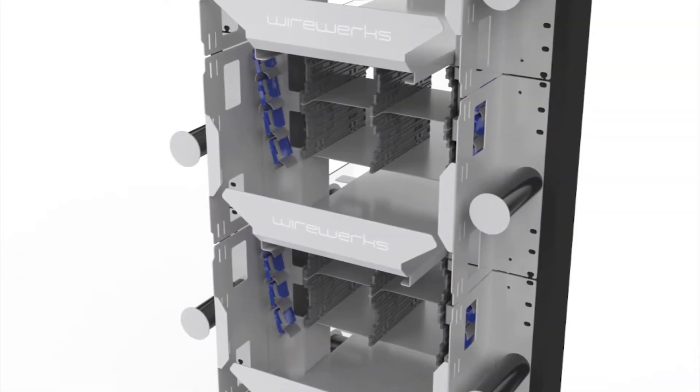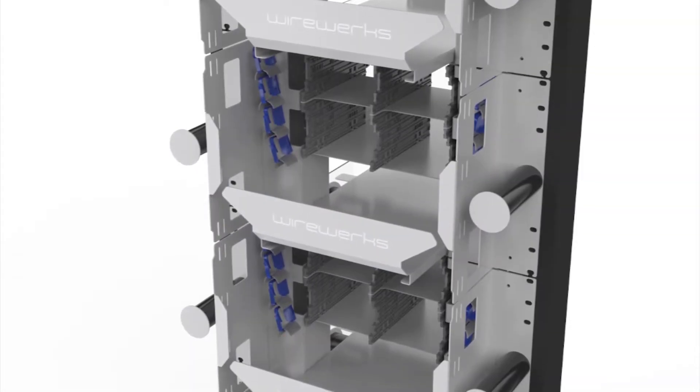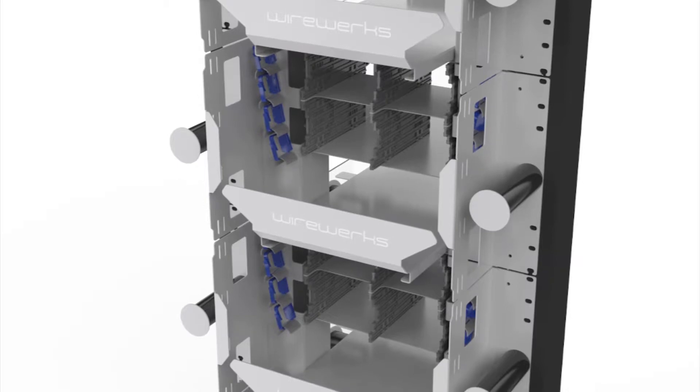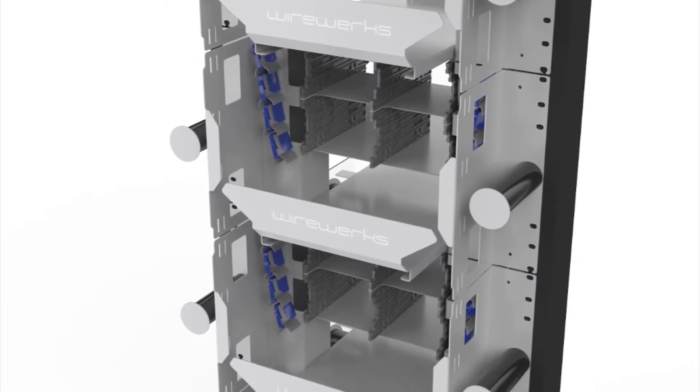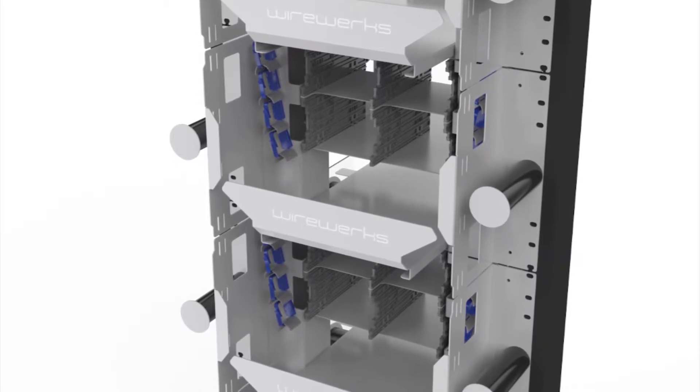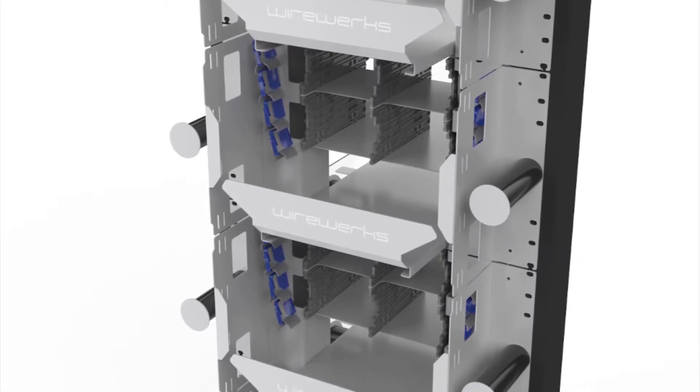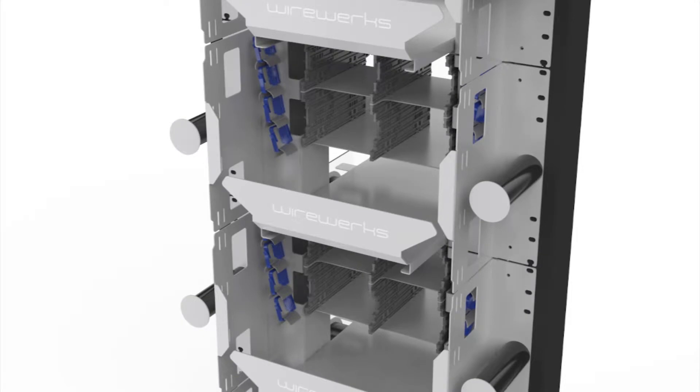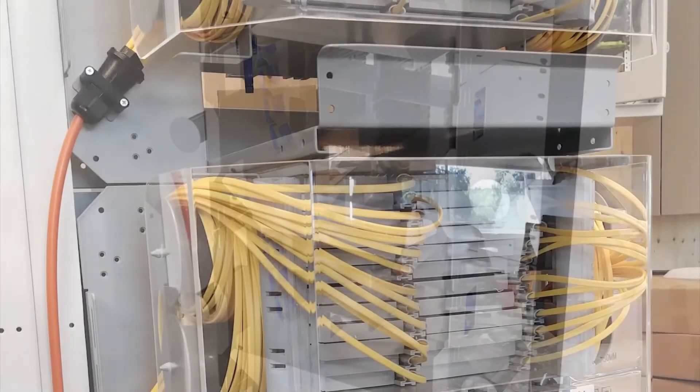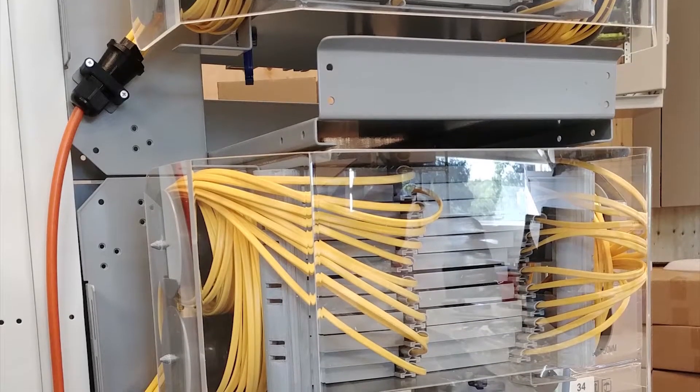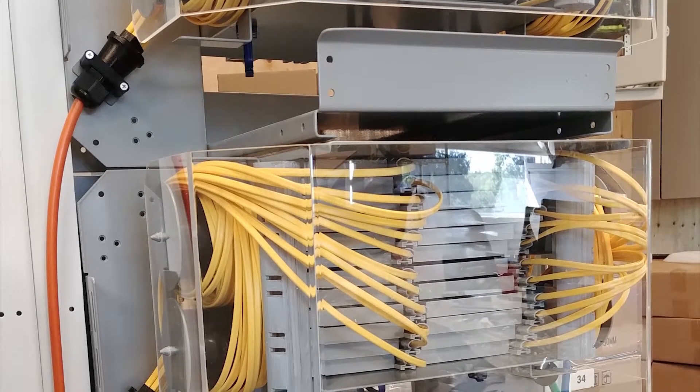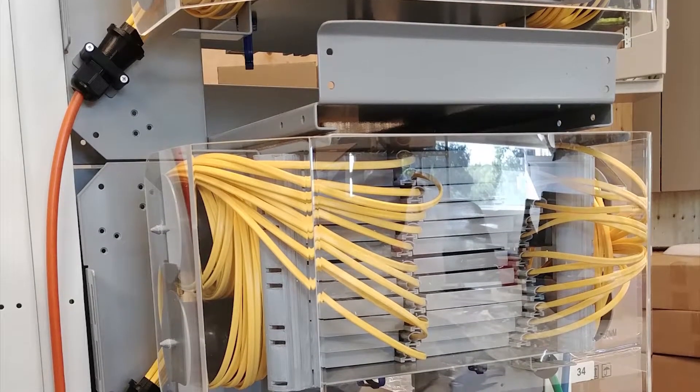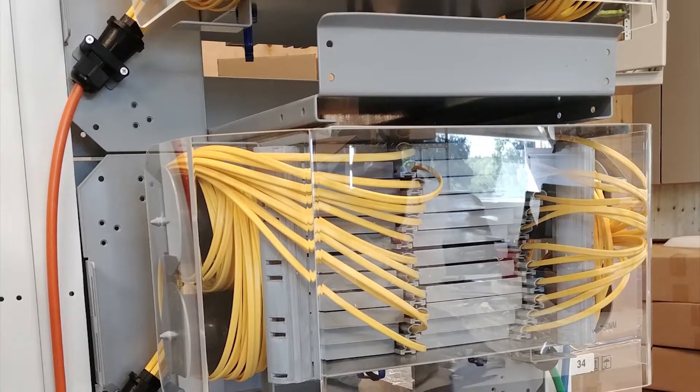Hello and welcome to the NEXTSTEP Fiber Distribution Frame installation video. The Wireworks new NEXTSTEP Distribution Frame, known as the NSDF, is the industry's first modular optical fiber distribution frame.